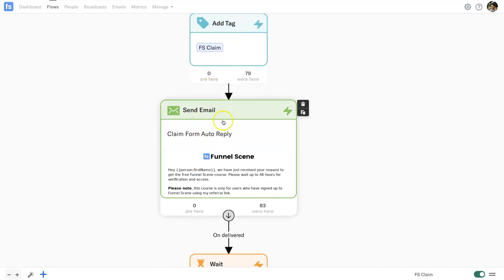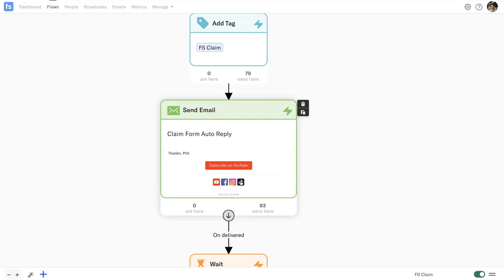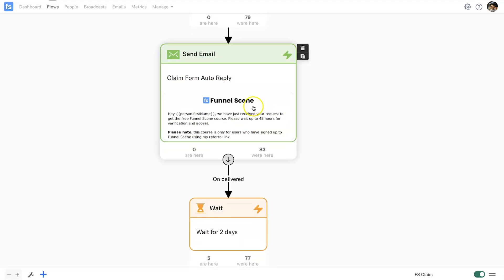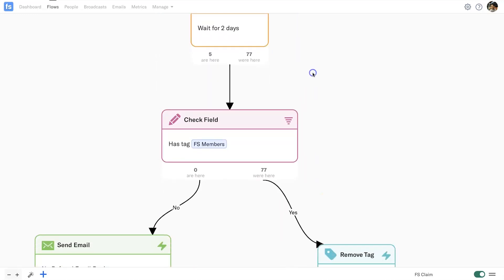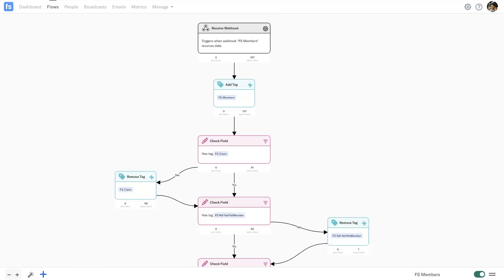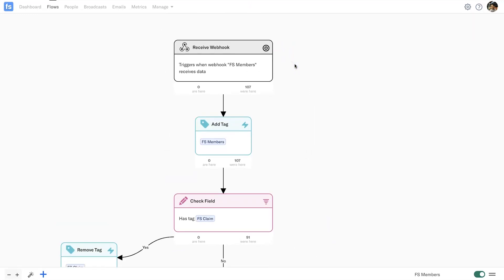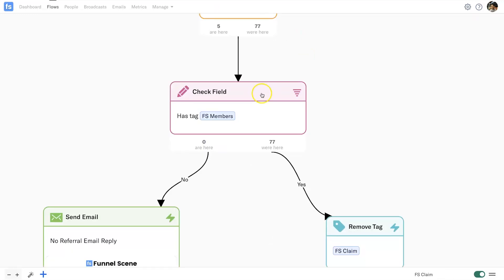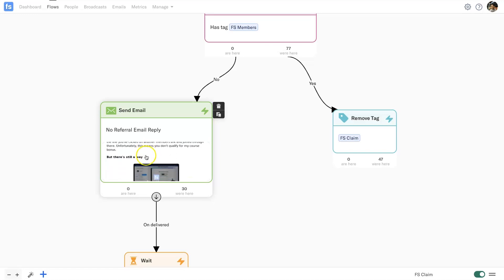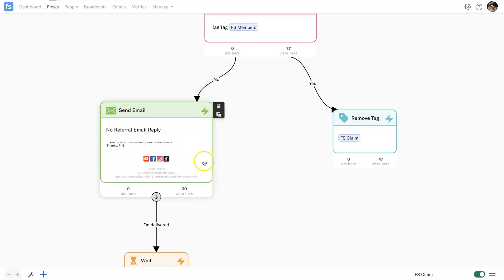Once they've been tagged, they get sent this email, which basically says: 'Hey, in 48 hours if you don't hear from me, there's a good chance you didn't actually go through my link — so here are some options to get the course.' Then it waits two days (48 hours) and checks for the 'FS members' tag. This tag triggers once someone has actually been added to the course. If they have the tag, it removes the 'FS claim' tag. If they don't have the tag, it sends them an email saying it looks like they haven't joined using my link, with options to purchase or re-qualify.